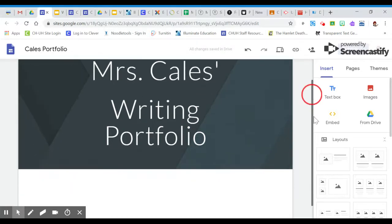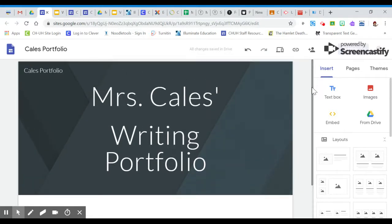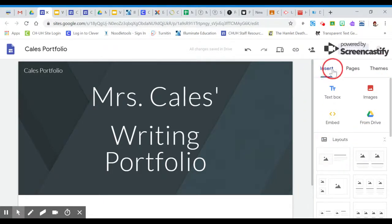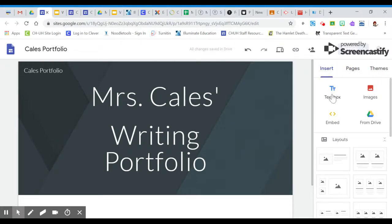The first thing that I've asked you to do is to insert a text box. So you're going to want to make sure that this menu over here to the side is open for you. This will only be open when you're in edit mode so you're going to make sure it's on insert and then you have a choice of text box,